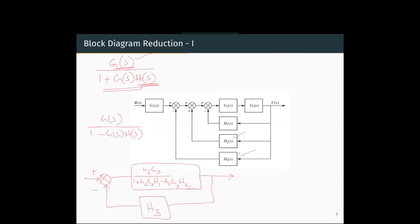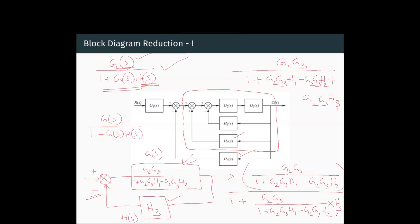Now we will consider the final feedback loop H3. H3 is the feedback here, and the reduced forward loop is G2·G3 divided by 1 plus G2·G3·H1 minus G2·G3·H2. H3 is a negative feedback, so we use the formula G(S) divided by 1 plus G(S)·H(S). Reducing, we get G2·G3 divided by 1 plus G2·G3·H1 minus G2·G3·H2 plus G2·G3·H3. This entire block is in series with G1.